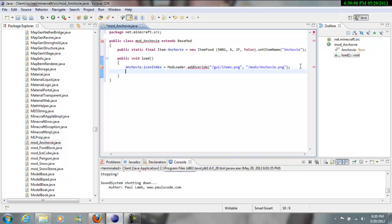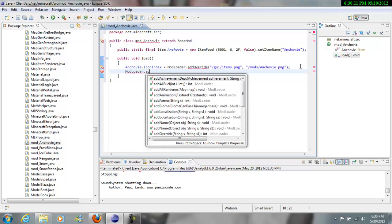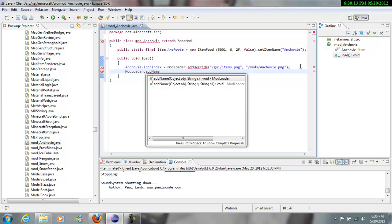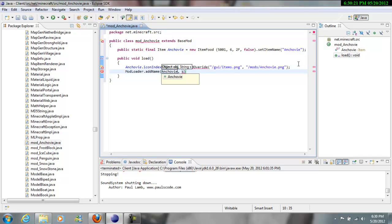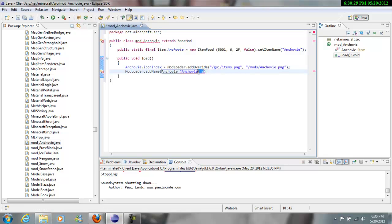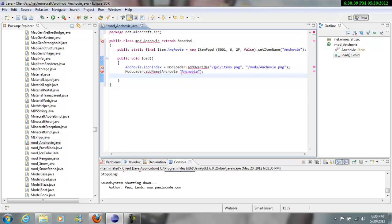And now you want to go mod loader and then dot add name and then parentheses anchovy. So anchovy and then more quotation marks and then anchovy again. And then you could just get rid of that. So anchovy, oh, next time let's leave that. And then semicolon. So did I add anchovy, okay, what else did I say? So modloader dot add recipe,